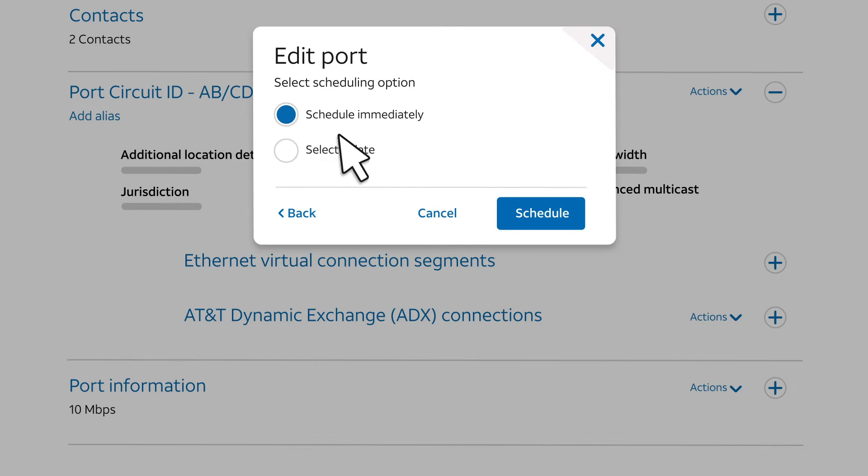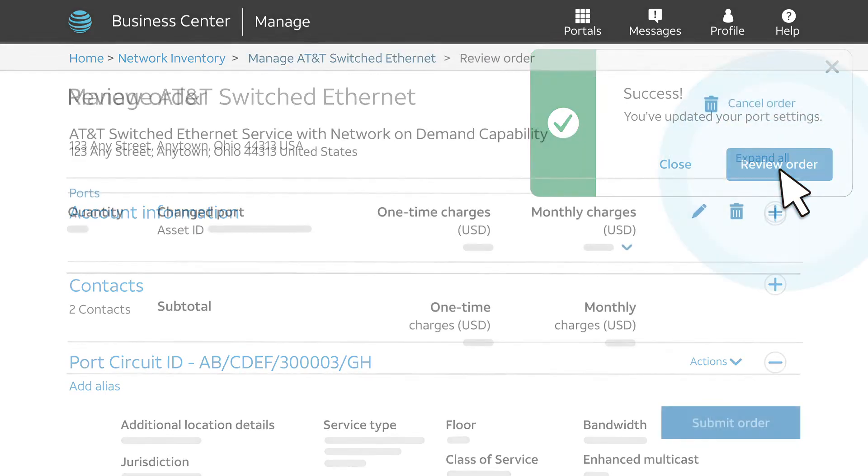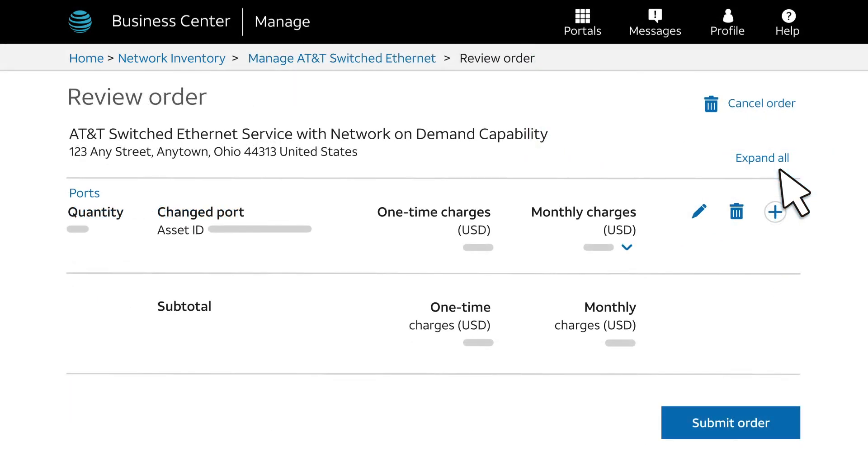We'll accept the default and click Schedule. When the Success message appears, click Review Order. Review the order for accuracy.